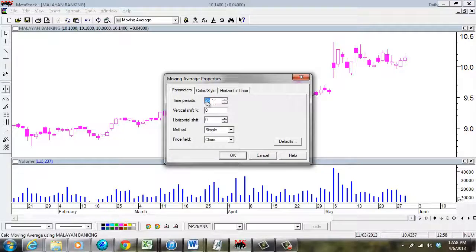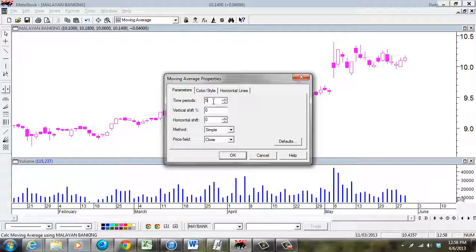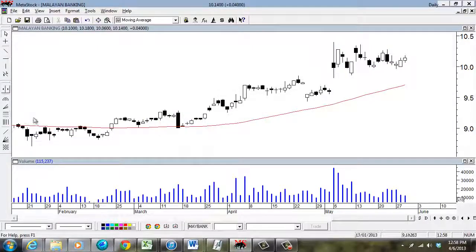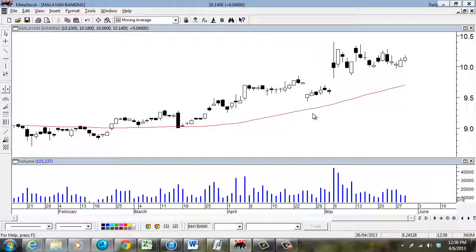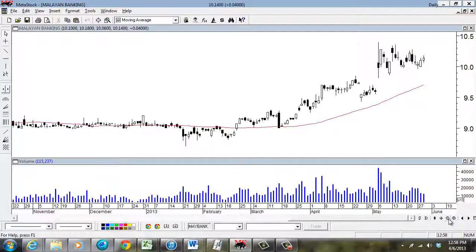You can change this to 25. In this case, I'll just change it to 50. And I click OK. There you go. That is how you do a moving average for a 50 day moving average.